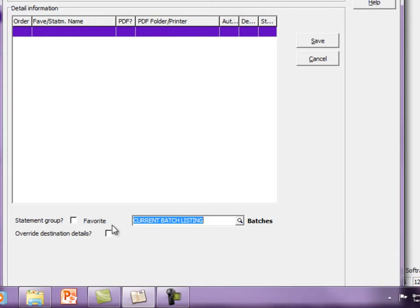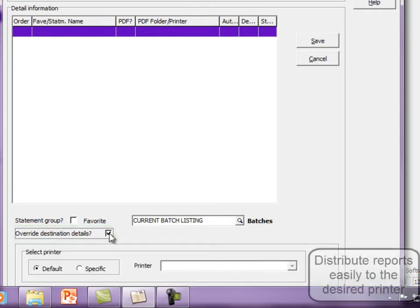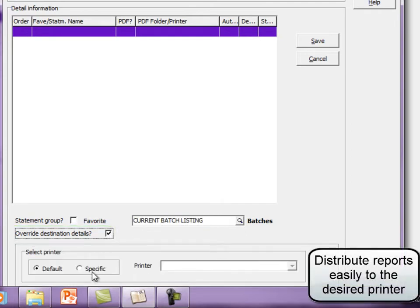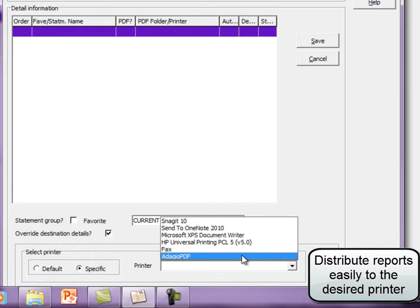Change the print destination for any particular report by selecting the Override destination details option and choose the printer for where you wish to generate the report.